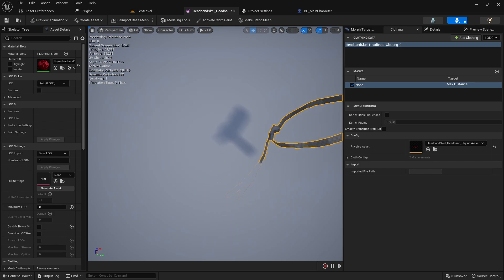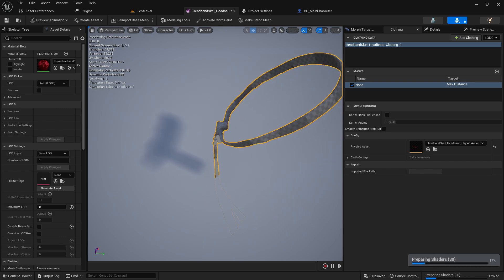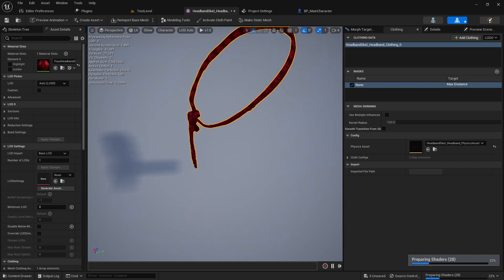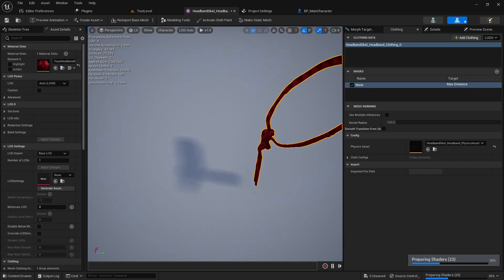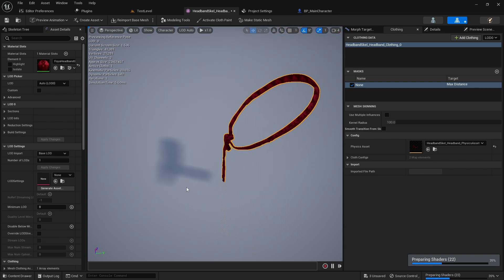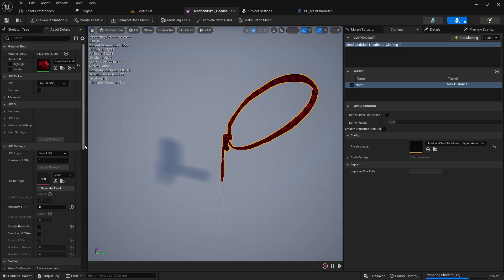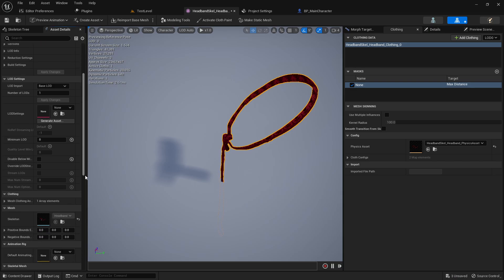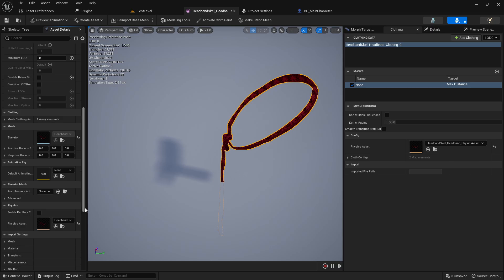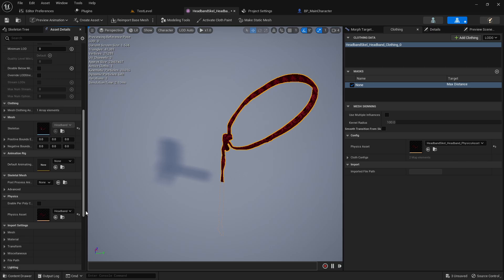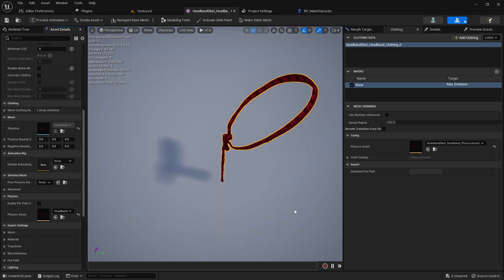Now we have our clothing, which is, well, acting like clothing. Now the other thing that you're probably going to want to keep in mind, and this may not apply so much for me because I just have like a simple little headband, but this clothing will fall around the physics of your physics asset.